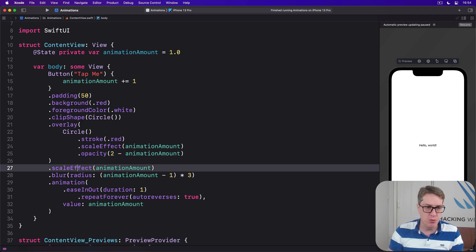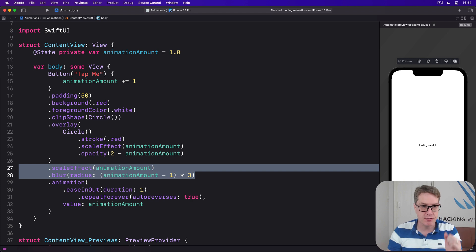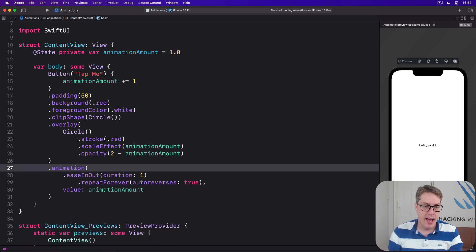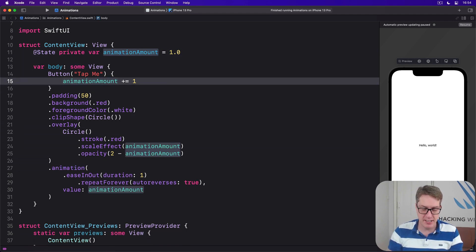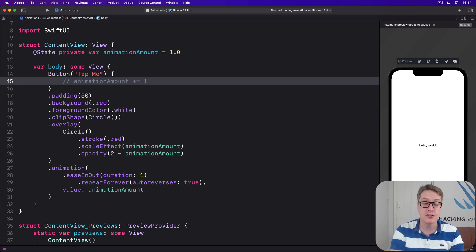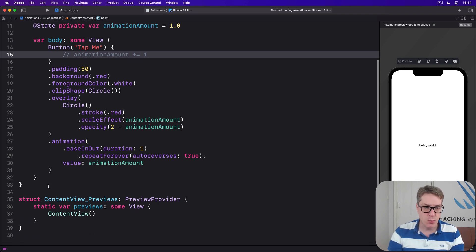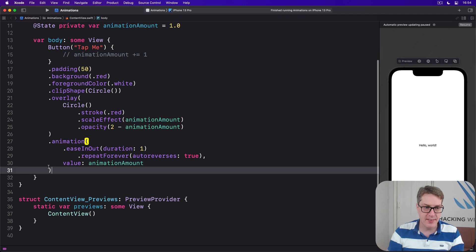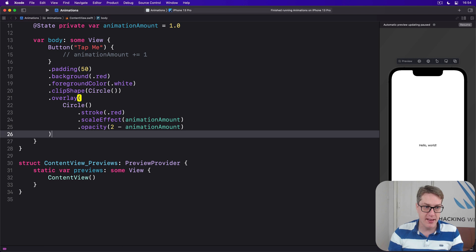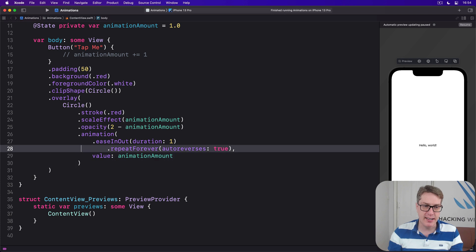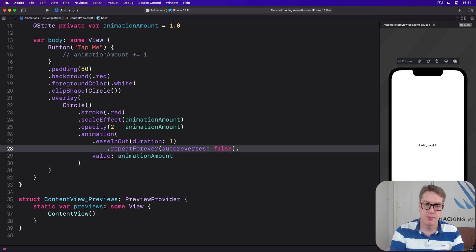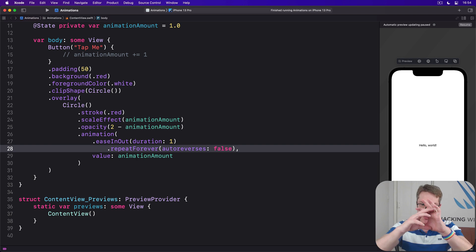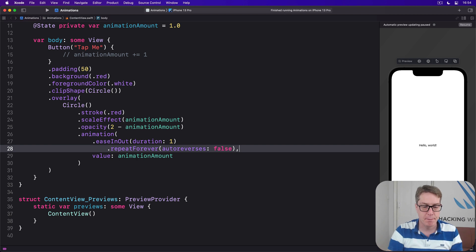I'm going to remove scale effect and blur effect from the main button itself. I'm also going to comment out this animation amount change because we don't want to change it by hand anymore. I also want to take this animation modifier and move it onto our circle, and change auto reverses to be false so it will go from beginning to end, not end to beginning.